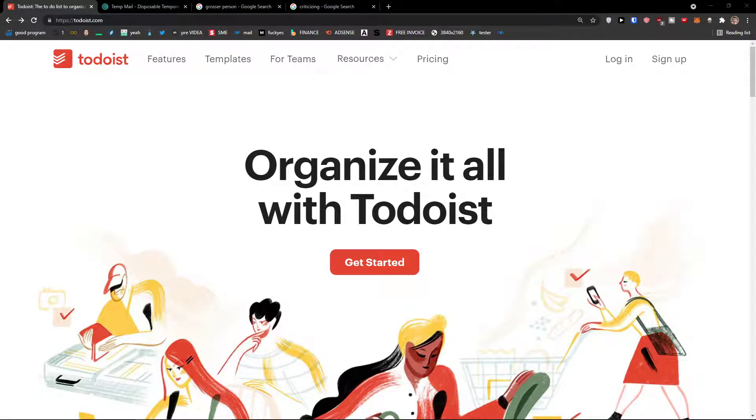In this video I'm going to guide you how you can easily use Todoist for project management and also as a productivity tool.